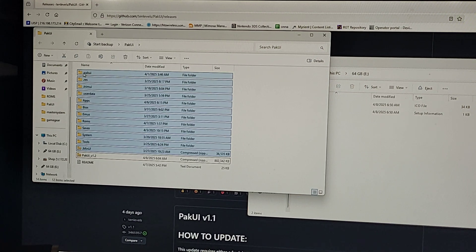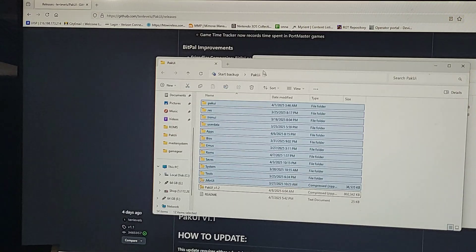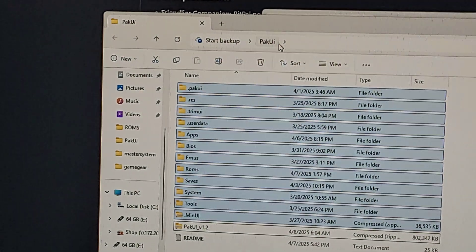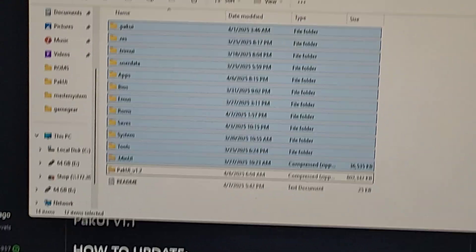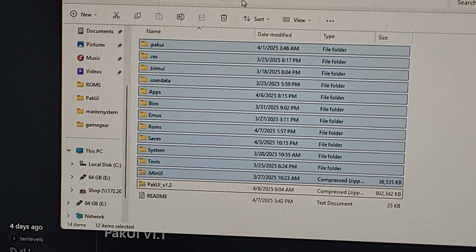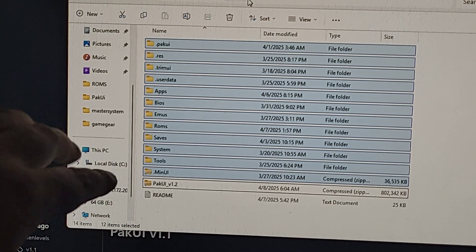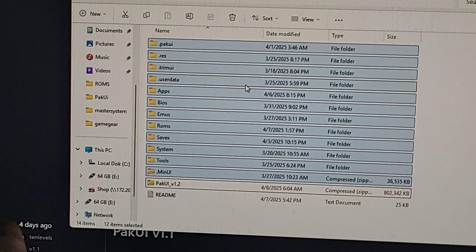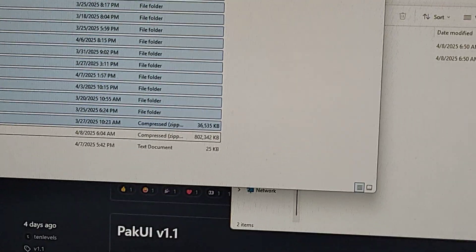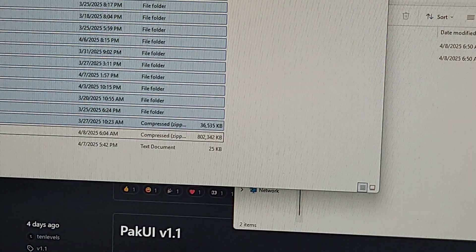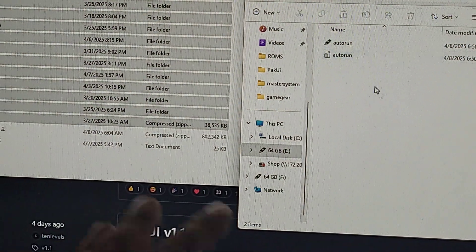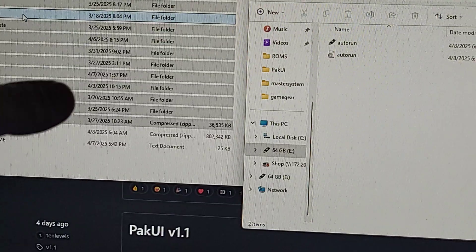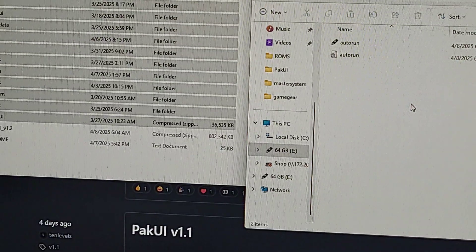But you'll want all these ones with the dot in front of it for sure. Dot pack UI, dot res, dot trim UI, dot user data. So you want everything from here down to menu UI. I'm going to leave out the 1.2 zip and readme. Now you'll drag and drop these over to your SD card. If you have the auto run stuff showing up on your SD card, leave it, it's fine. It's going to take a couple minutes.